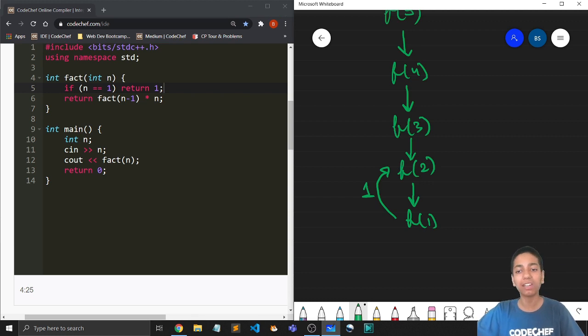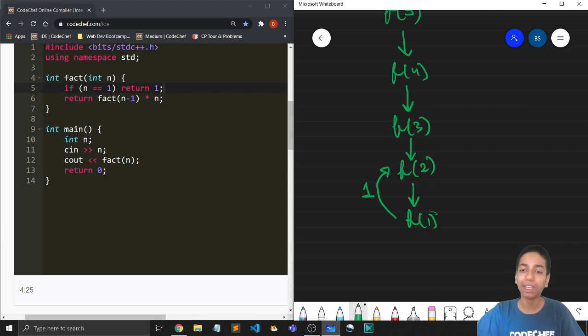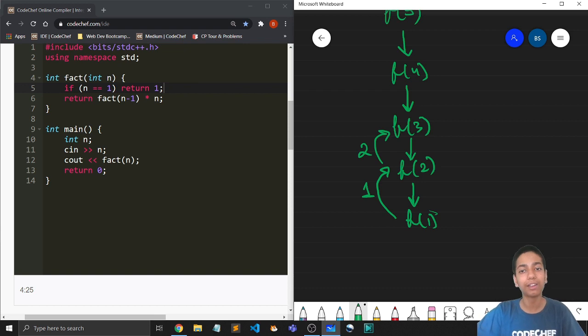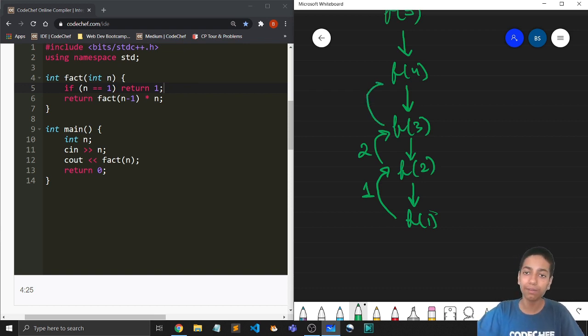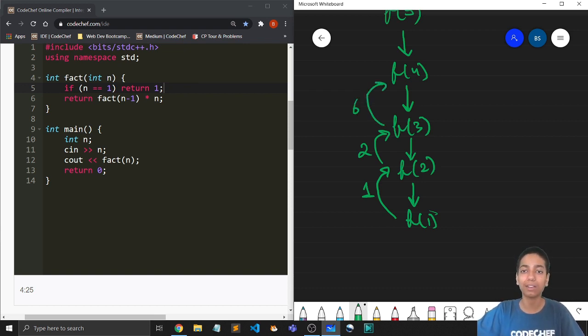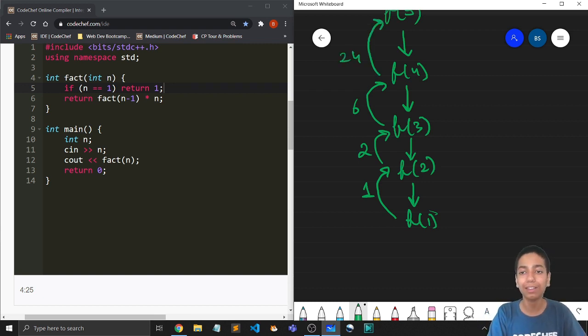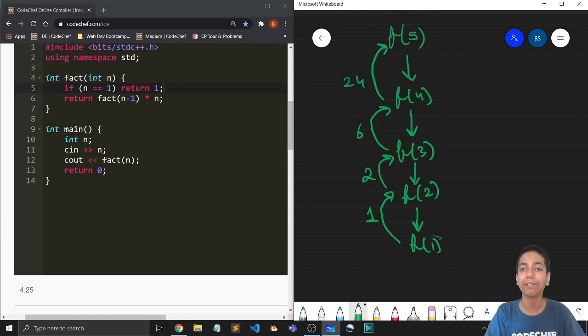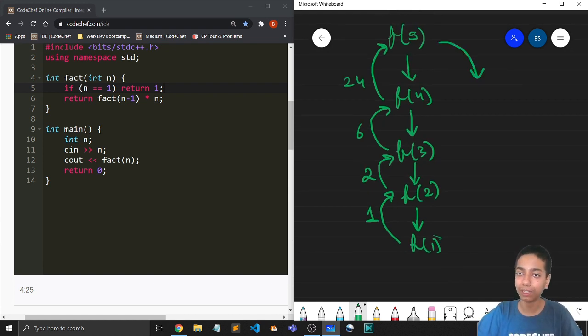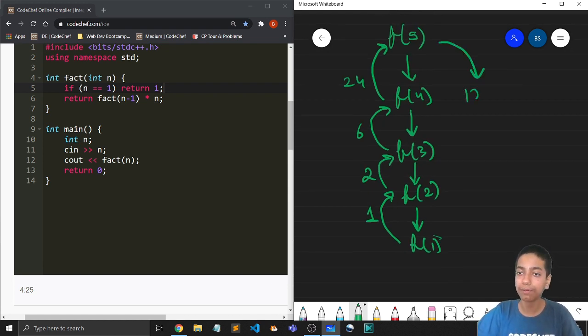And now f of 2 will say that, okay, f of 1 is 1. So I can multiply that with 2, get my value, and I'll return that back. Then f of 3 will multiply 3 with 2 and return 6 back. Then this is going to return 24 back. And finally, we have f of 5, which is going to return us 24 times 5, which is 120.